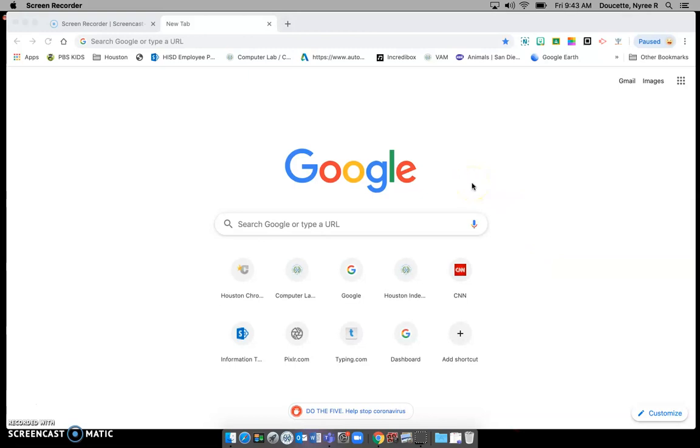If you don't have Google, you'll just need to ask a parent or an adult to download that for you. Give you a couple of seconds to get there, just like in class.